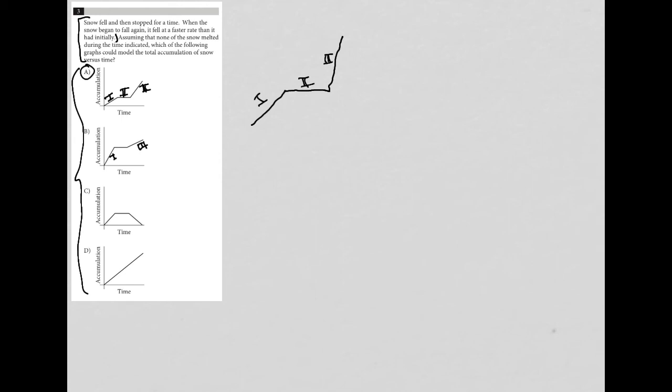C is definitely out because it's saying that in phase three we're getting snow melt, right? Because the snow is going down, the accumulation of snow is going down. The only way for that to happen is if the snow is melting, so that's why C is gone.